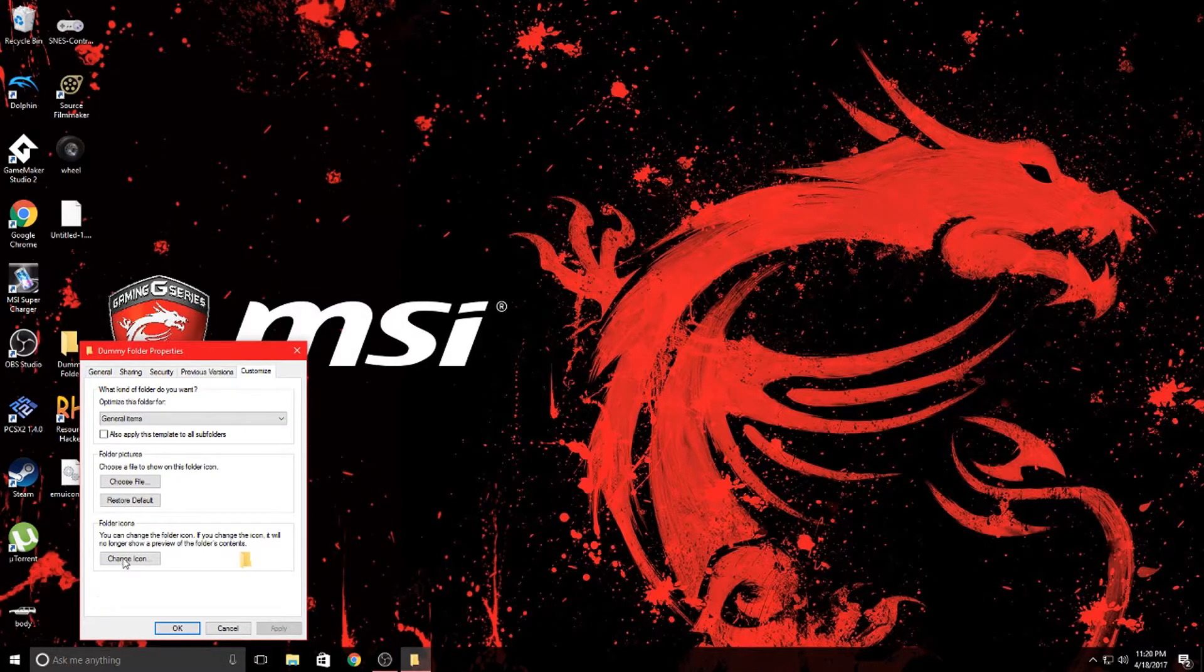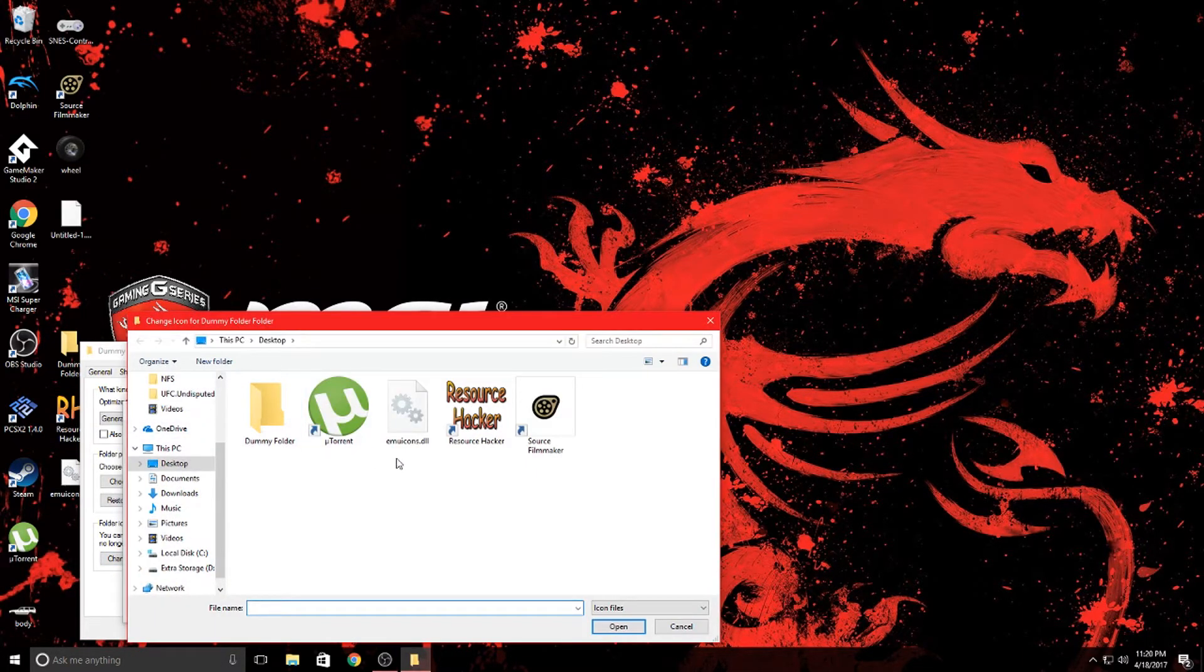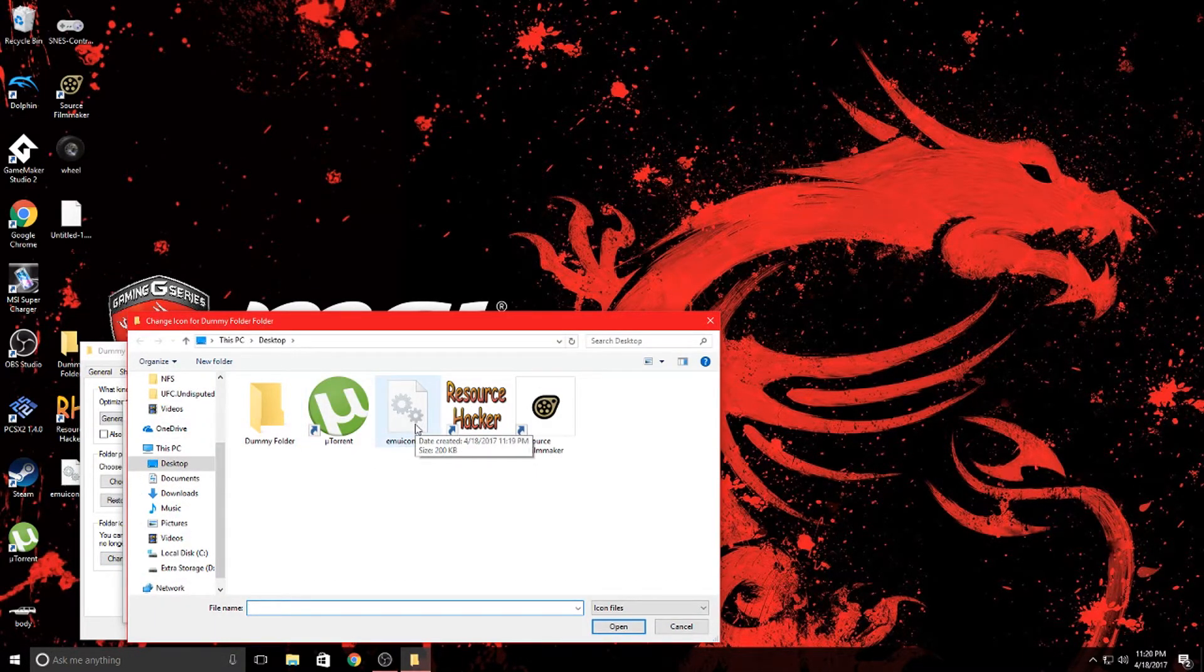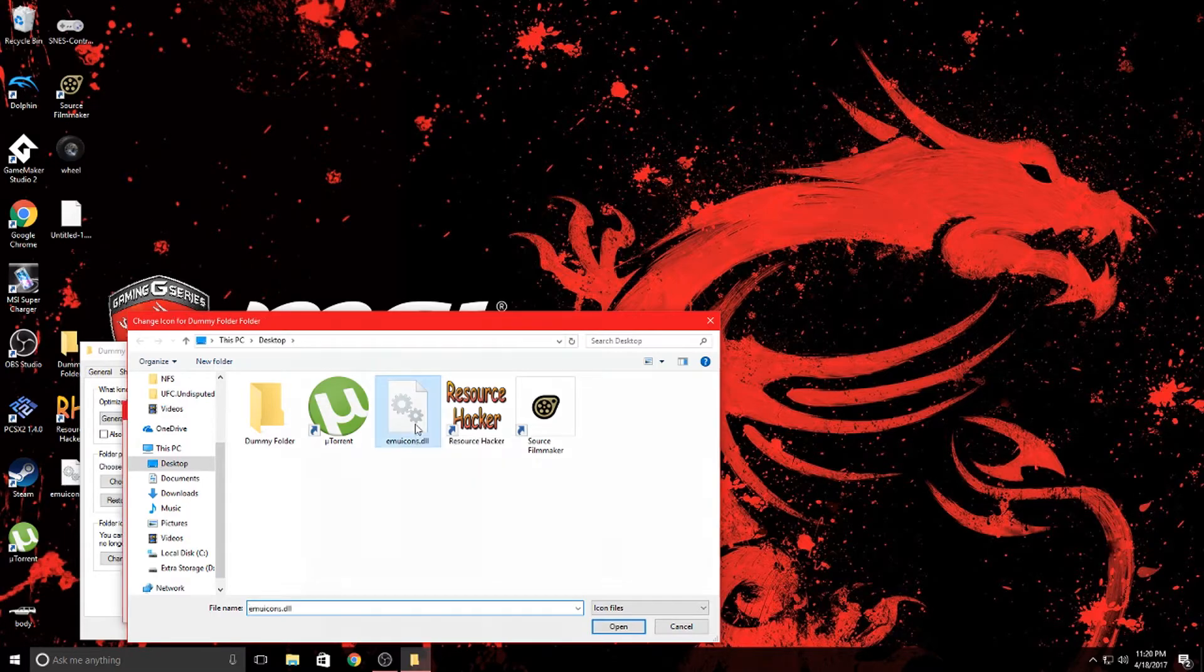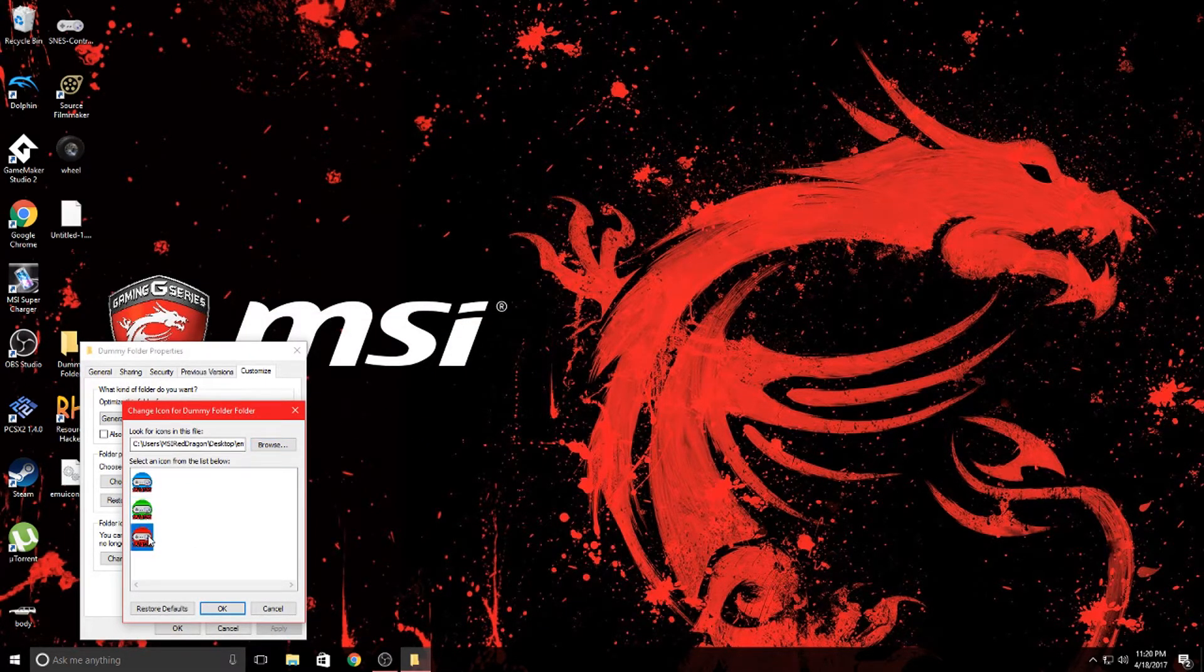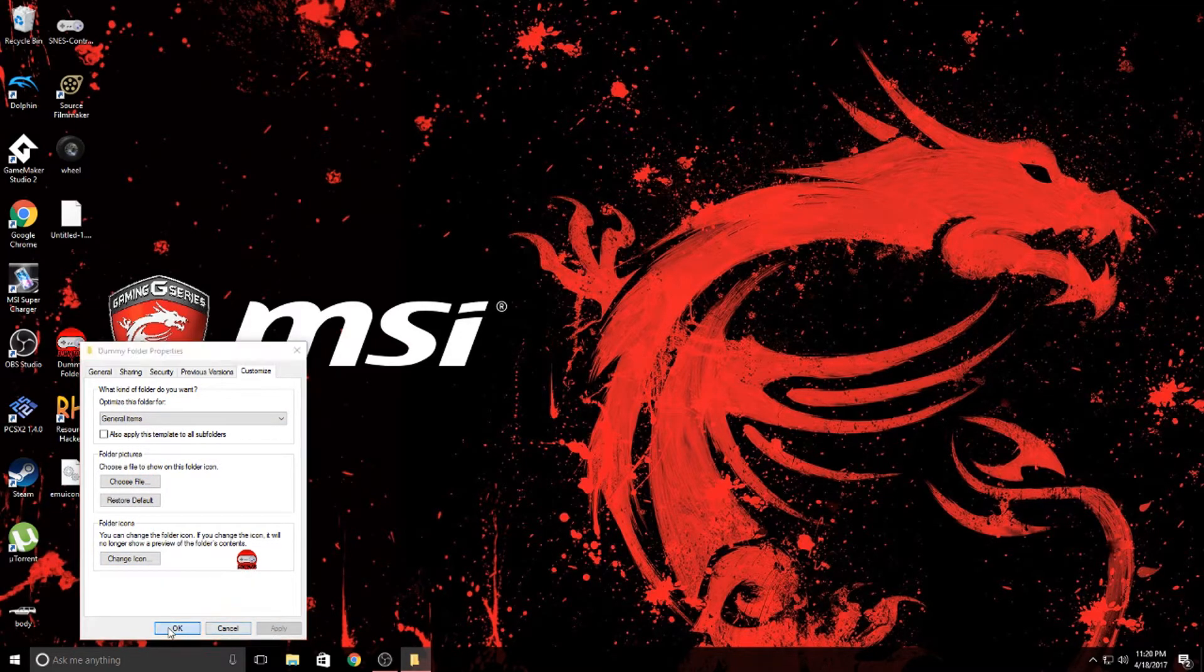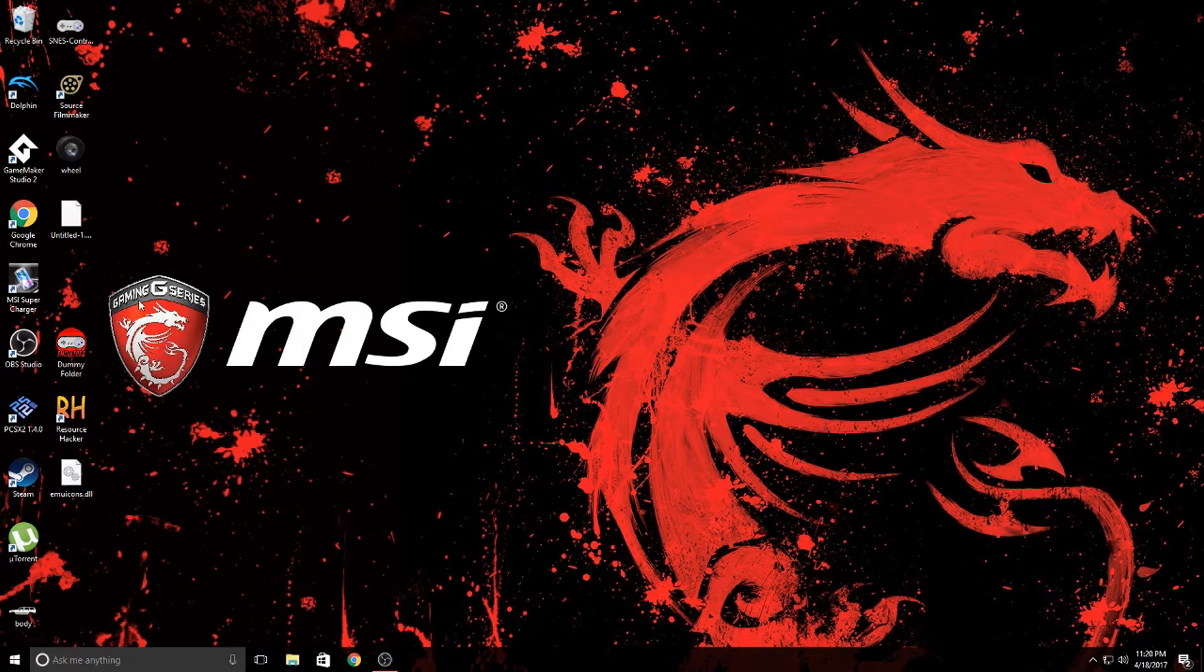Go to customize, change icon, browse. Now I'm going to hit emu icons, that's the dll folder we made, and notice how three of my icons are there. I'm going to go ahead and hit the red one to match my theme, hit apply, and there we go.